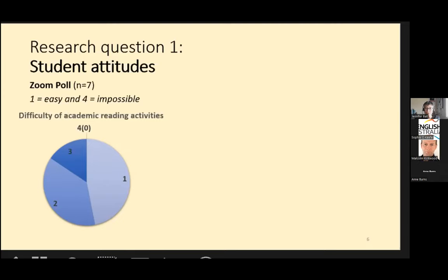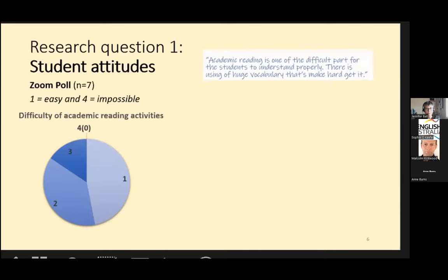However, in an open-ended question in the same poll, they seemed less positive with comments like this one. In hindsight, I think we would have to question the authenticity of an in-class Zoom poll for eliciting attitudes in ELICOS. The students may have been just trying to select the right answer.